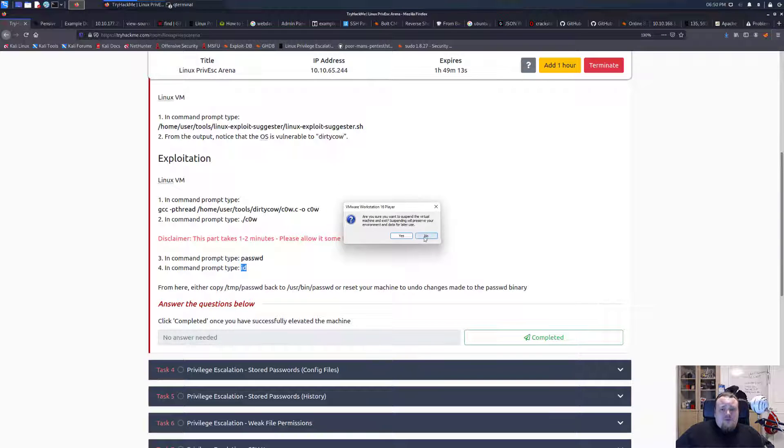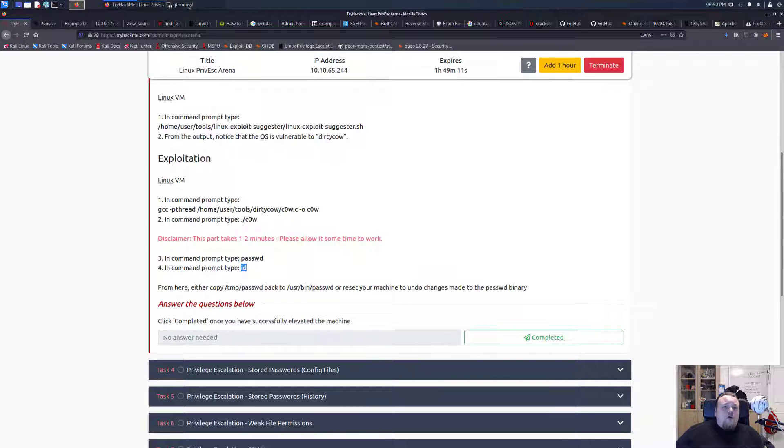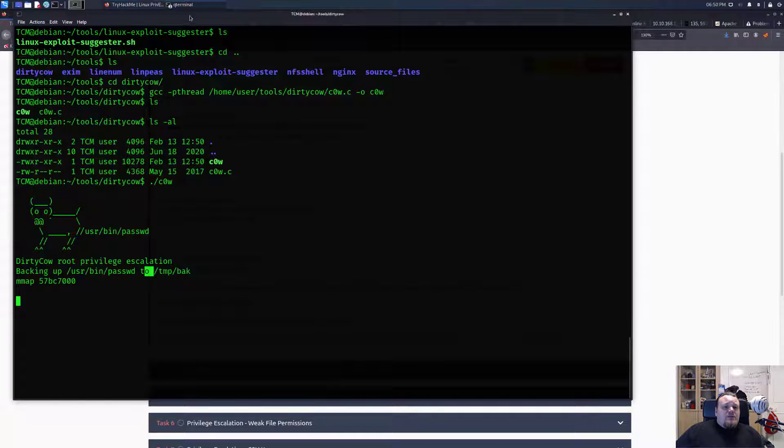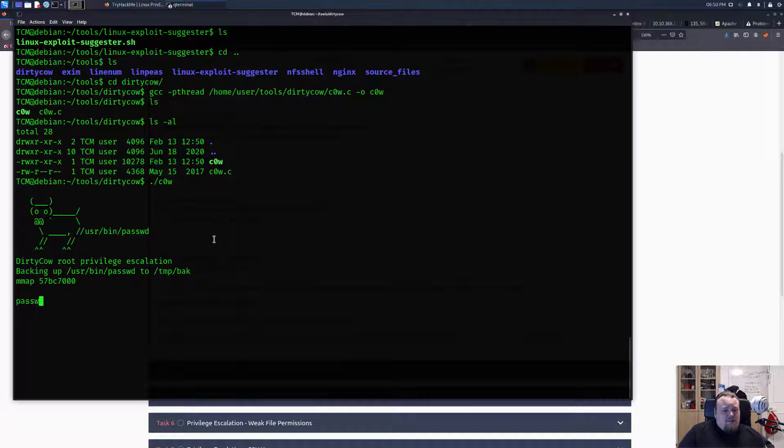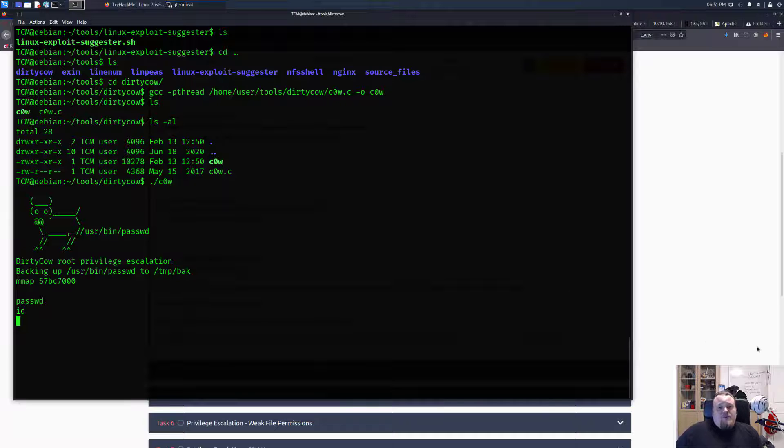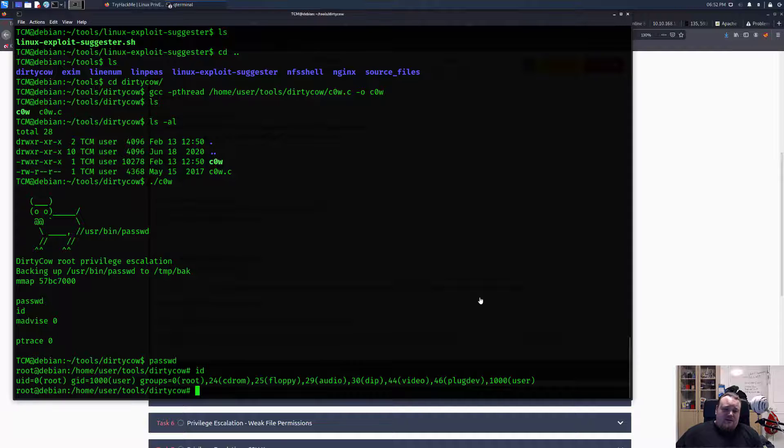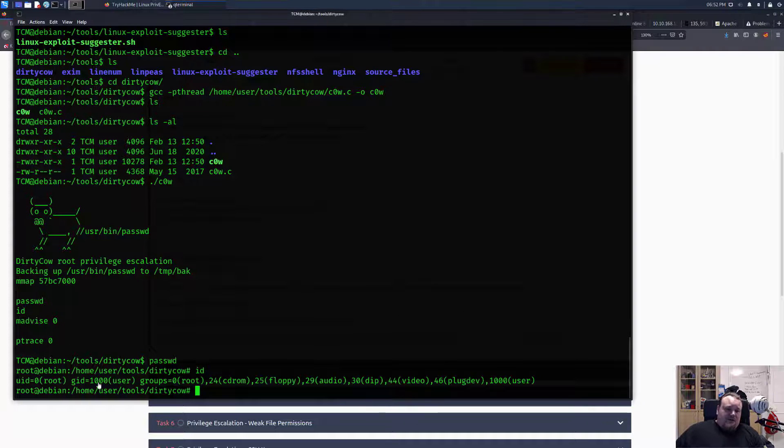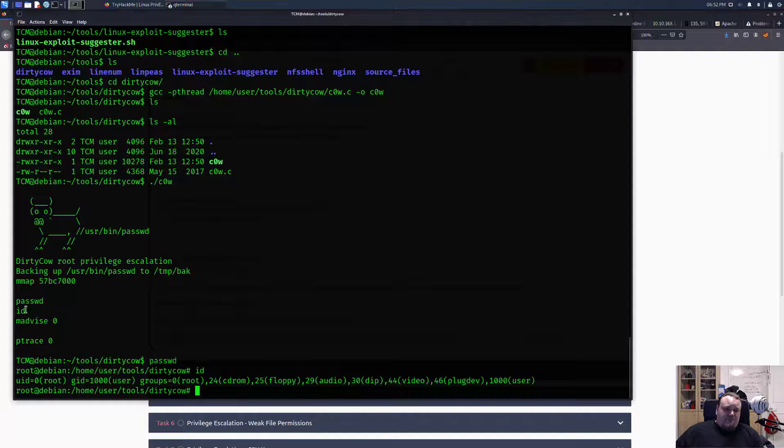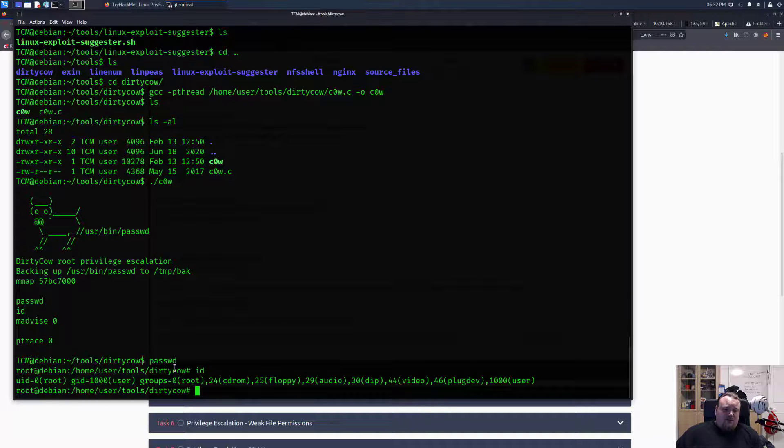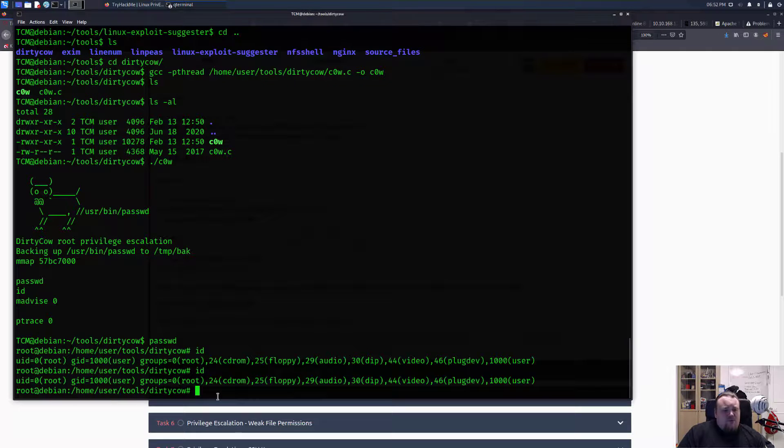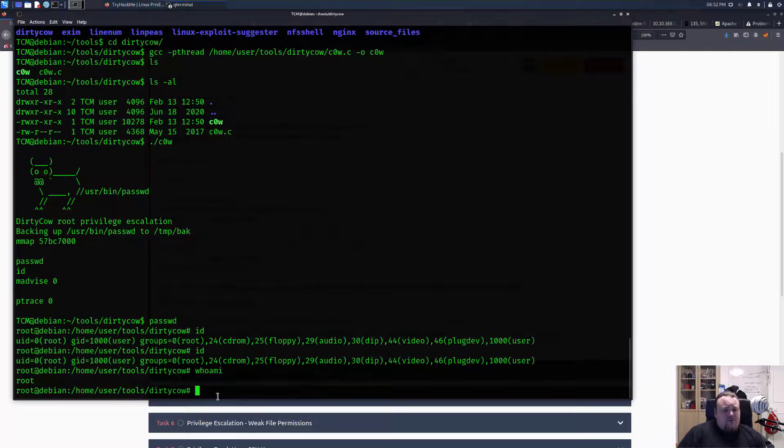Alright, so I basically just looked away for a minute or two and what I really saw here now is that I did execute my commands as you can see and I'm root. Let's just... whoami? So we are now root.